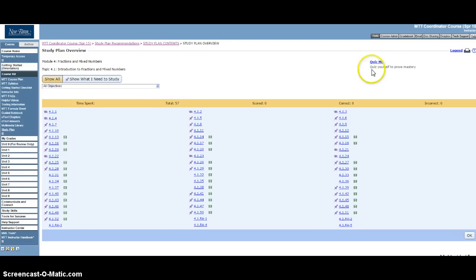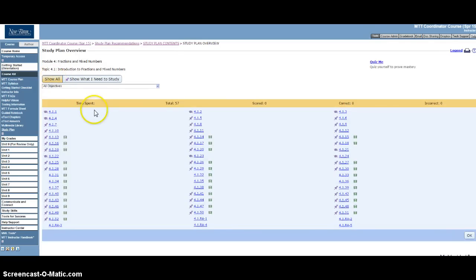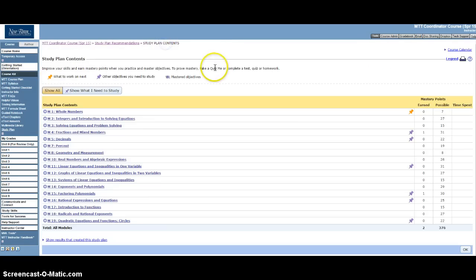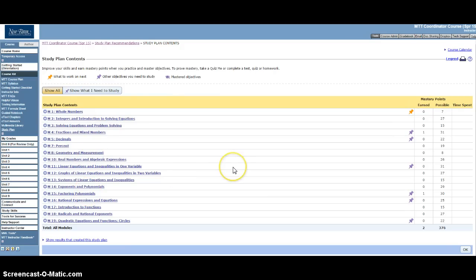So again, the Quiz Me's and the study plan contents and the practice that are available in the study plan are going to be helpful to you if you are needing more practice.